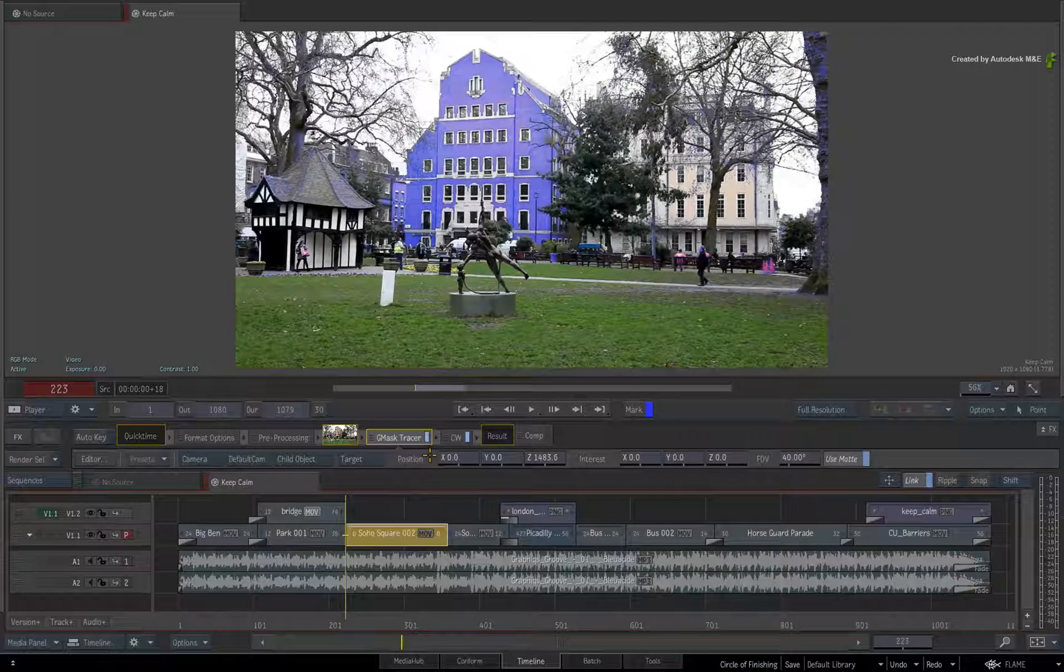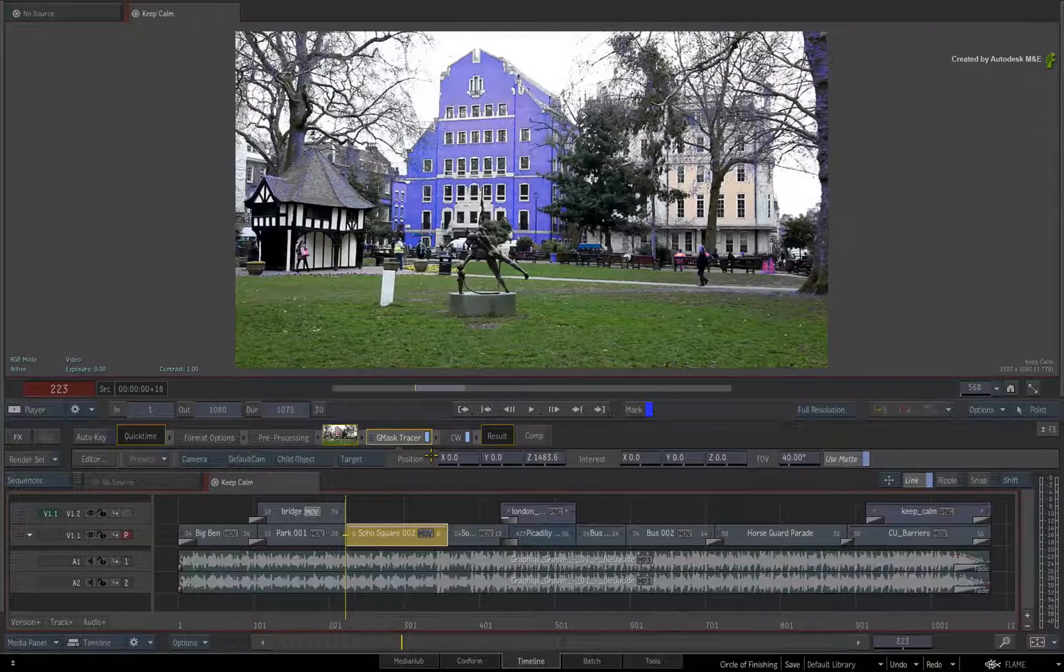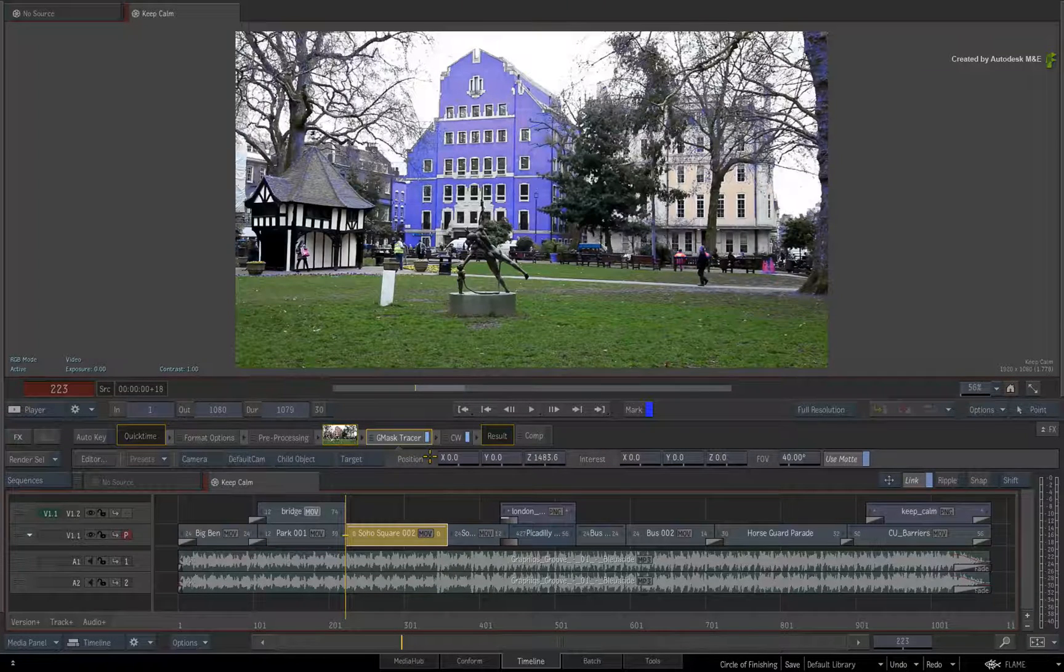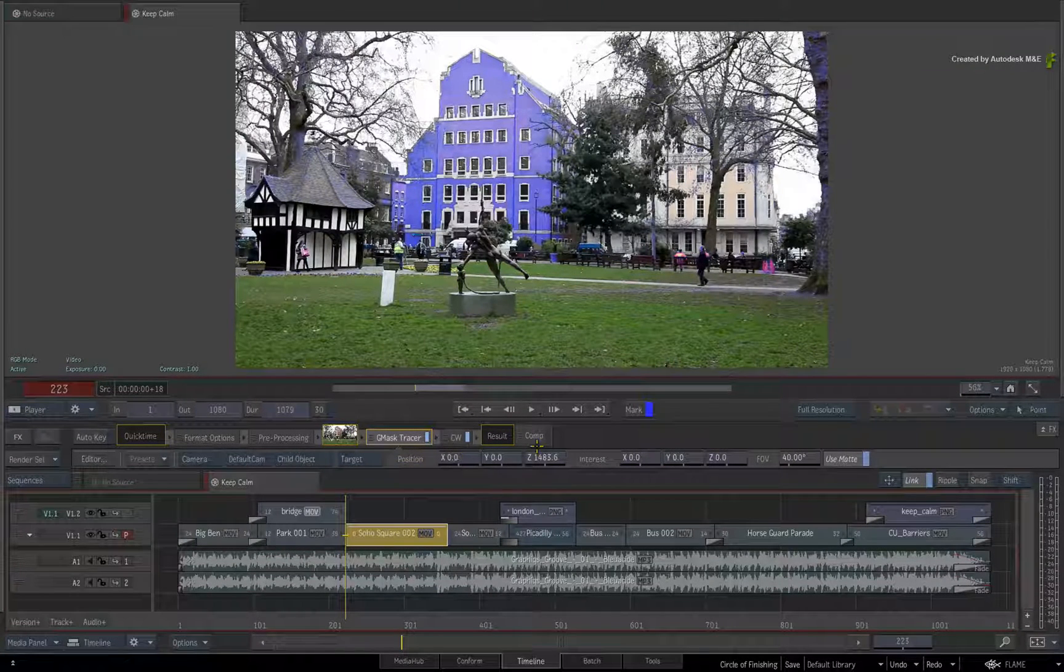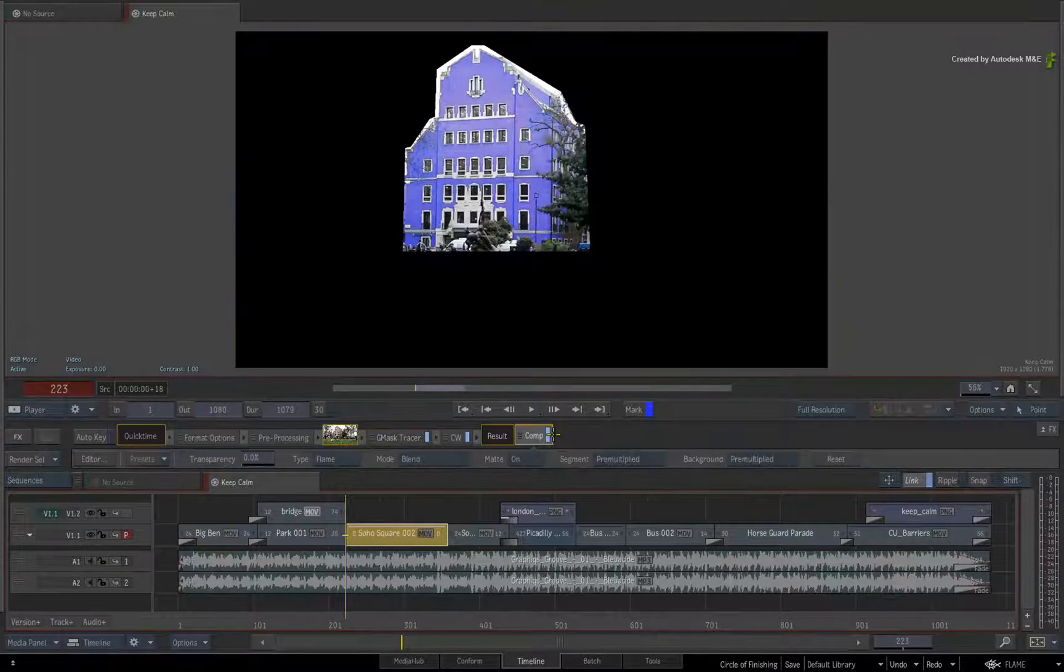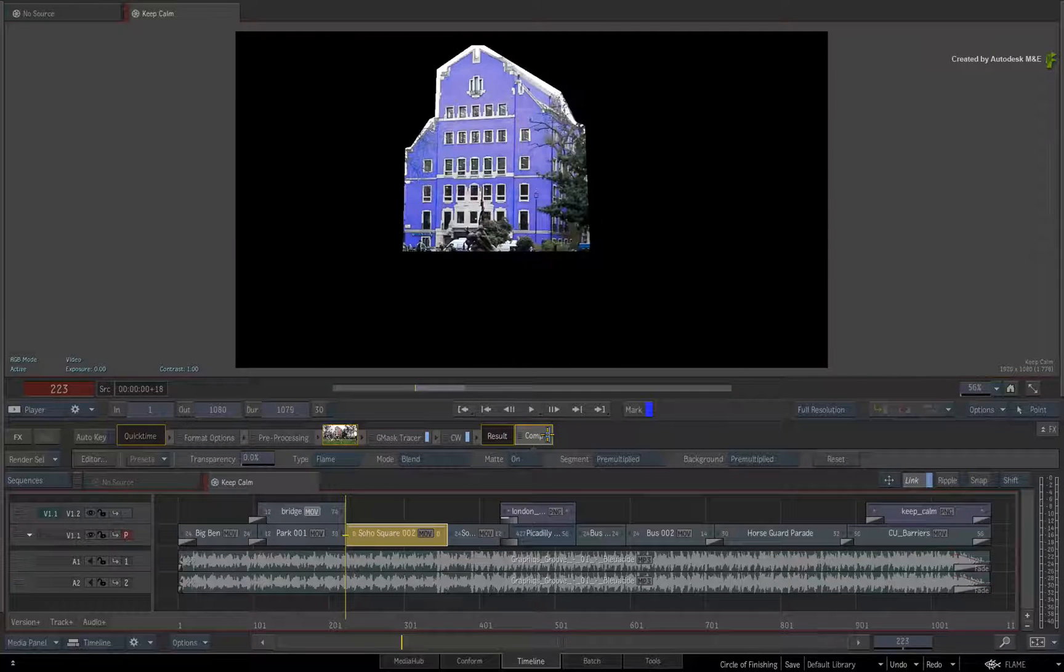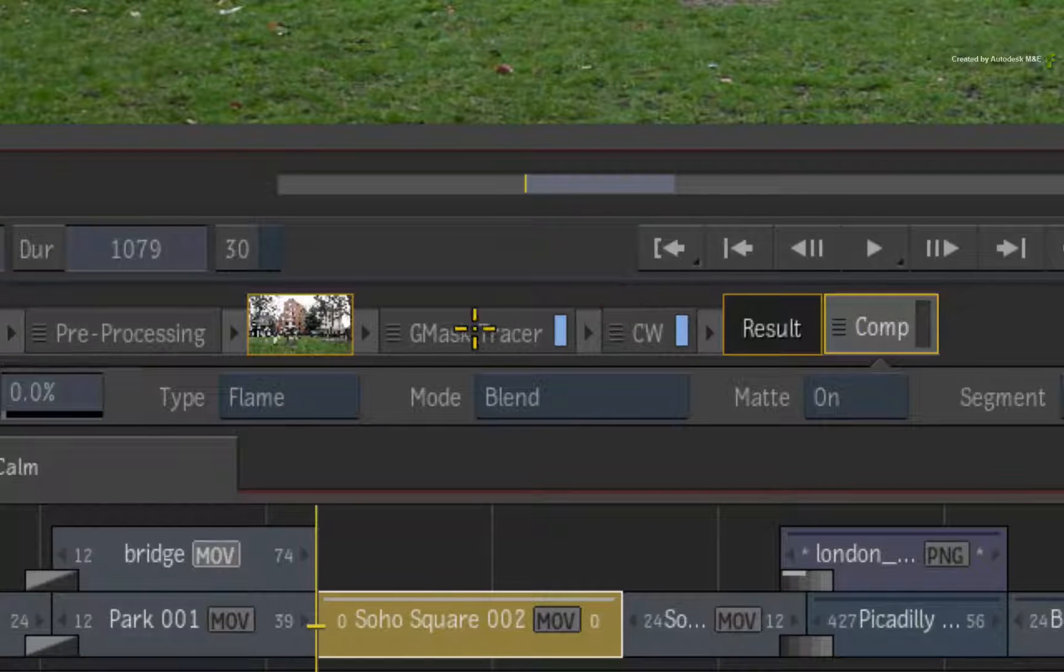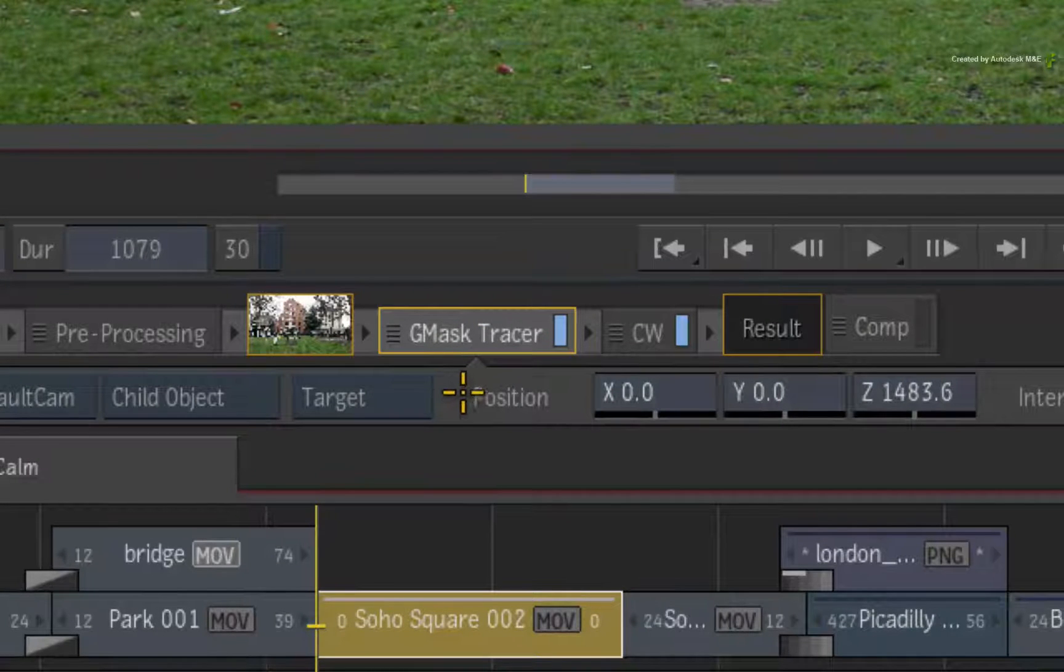Secondly, the Gmask Tracer's default behavior is to provide an alpha channel to the segment for compositing purposes. If you toggle the LED in the Comp tool, you can enable or disable the alpha. However, to redirect the mask for limiting color correction instead of affecting the alpha...